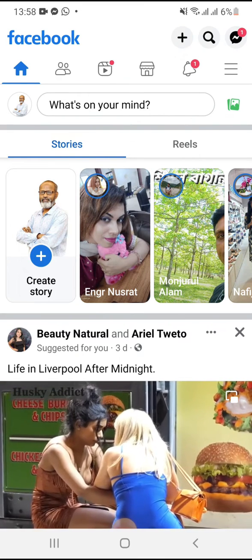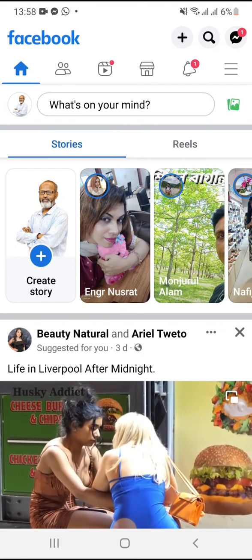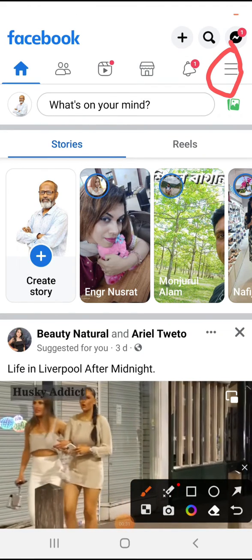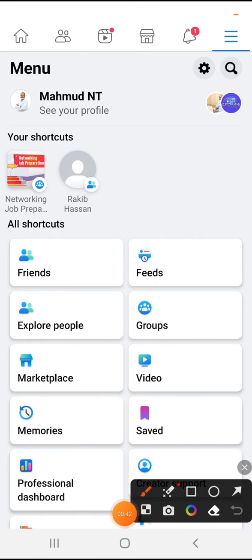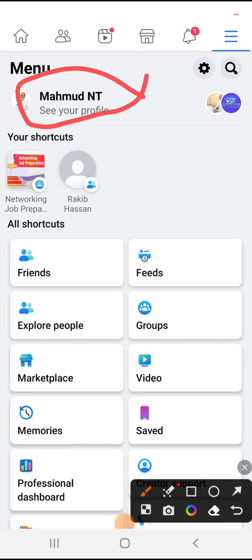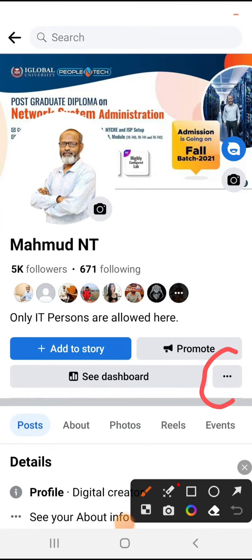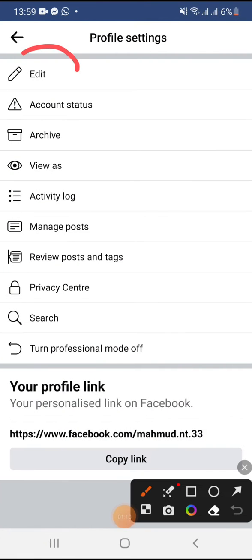Sometimes it becomes very important for you, so don't forget to watch the full video. Click on the settings three-bar, then click on your profile, click on the three-dot settings icon, and click on edit.